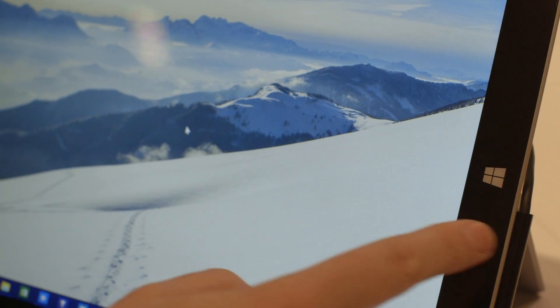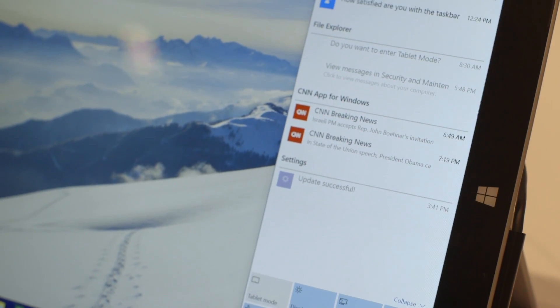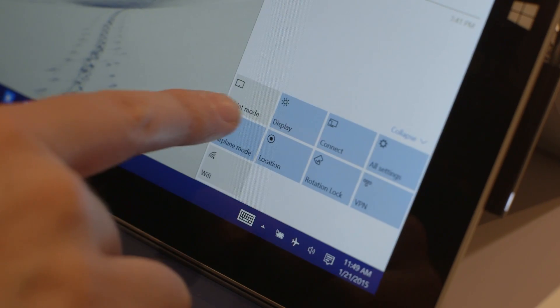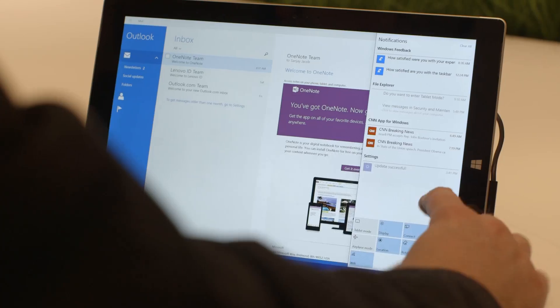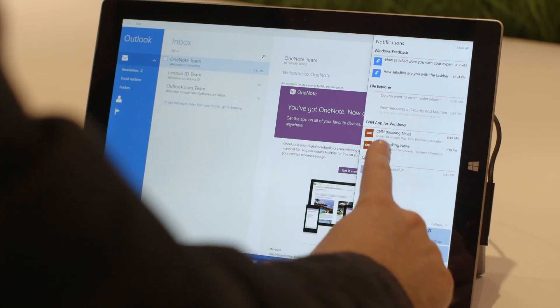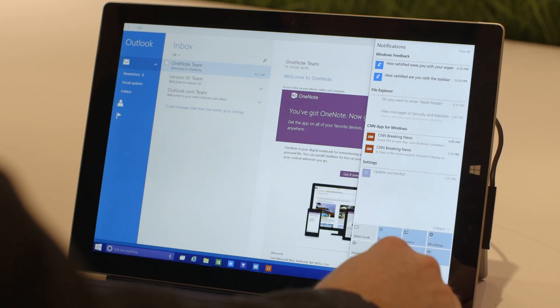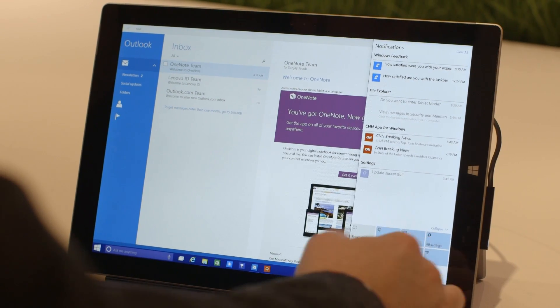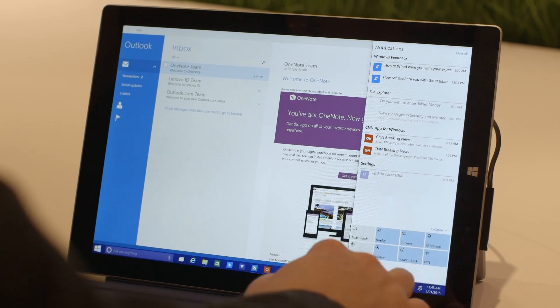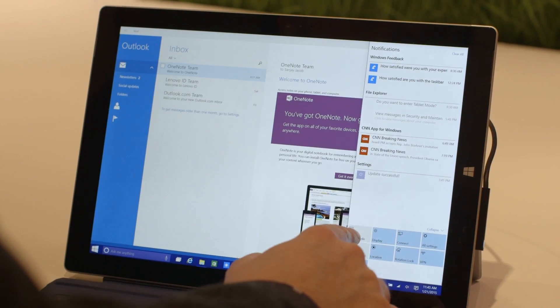You've also got a new settings panel here which essentially replaces the charms menu. You get your notifications, quick access, easy settings down here. You can turn off rotation lock, etc., and you can also enable continuum here.